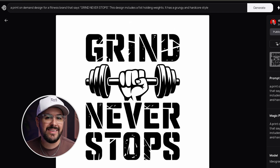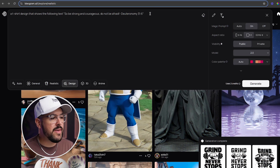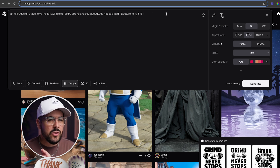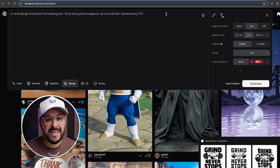Feature number four is maybe the best feature: improved text rendering. Ideogram has always been the most accurate AI software for generating text, but it's getting pretty incredible with Ideogram 2.0. I'm going to give it a prompt for a t-shirt design that shows: 'So be strong and courageous. Do not be afraid.' That's Bible verse Deuteronomy 31:6 — a fairly long text sentence to put on a t-shirt.